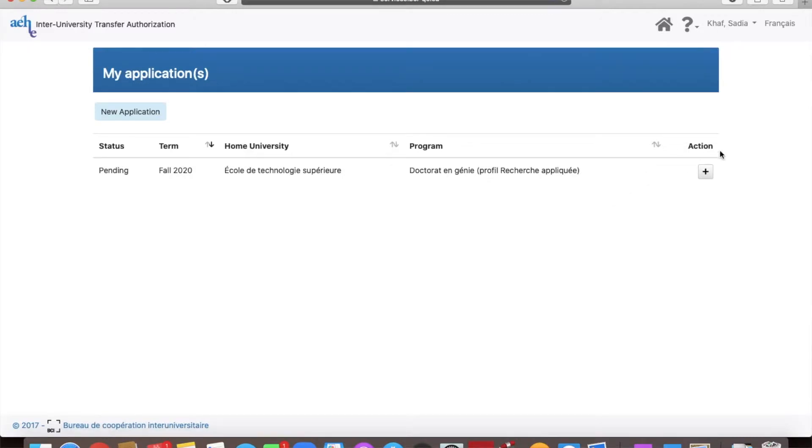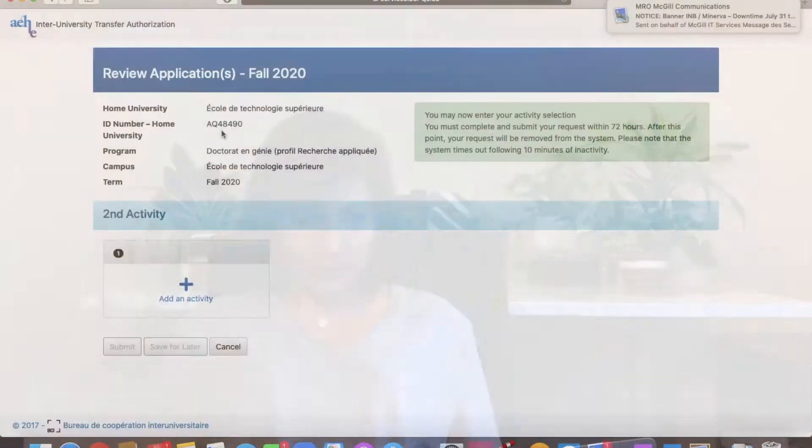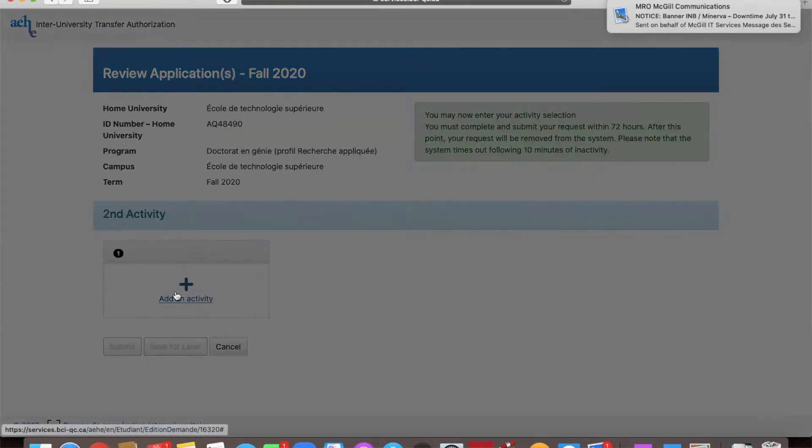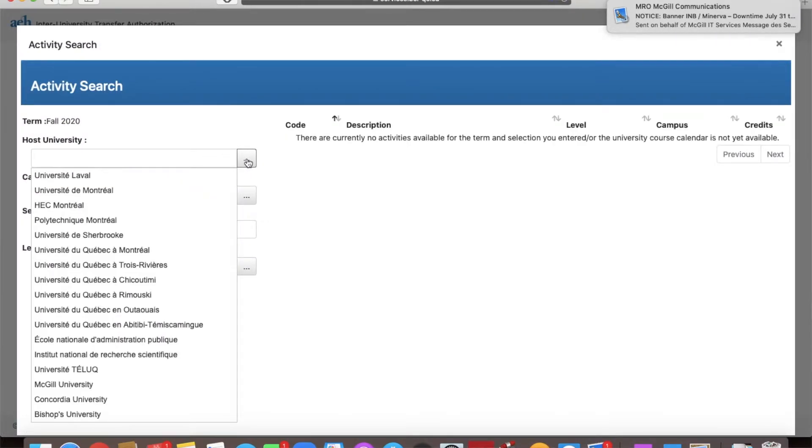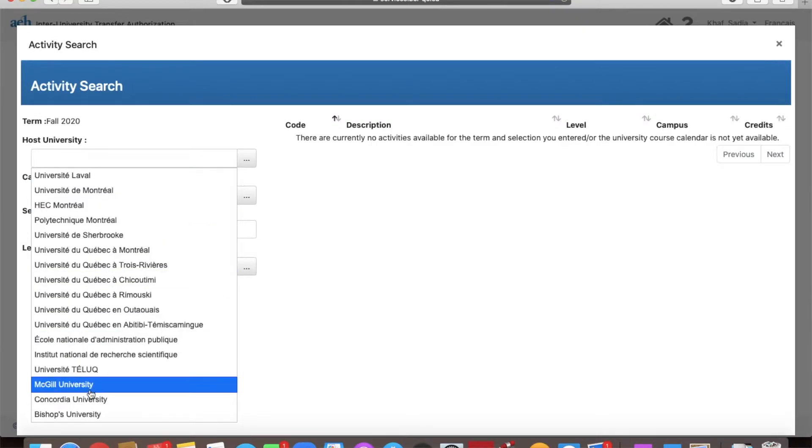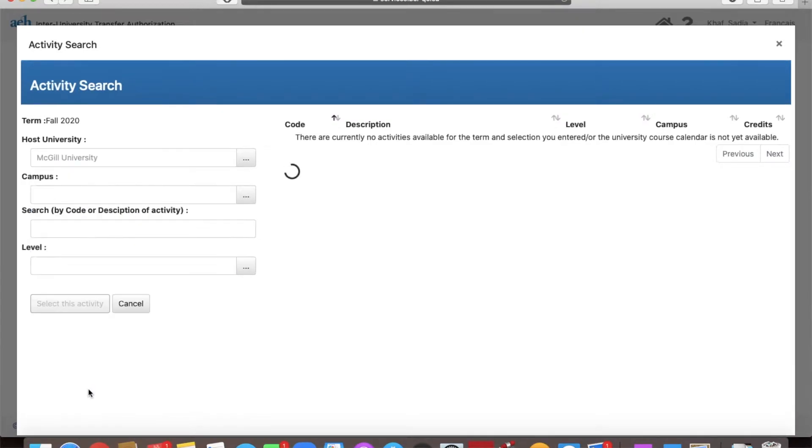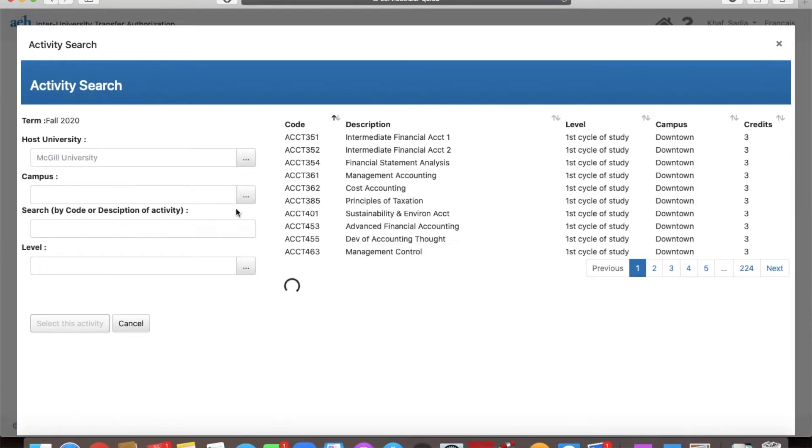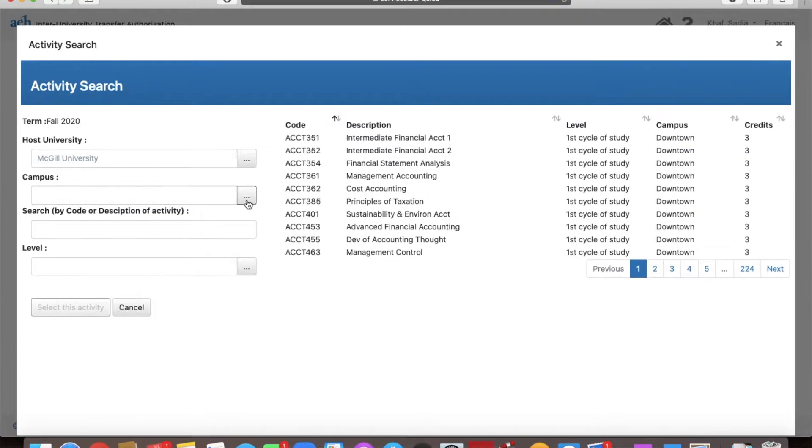For that, click the plus sign, click add an activity, select the host university. The host university is the university where you want to take this course. For the purposes of this demonstration, I'm going to select McGill University.